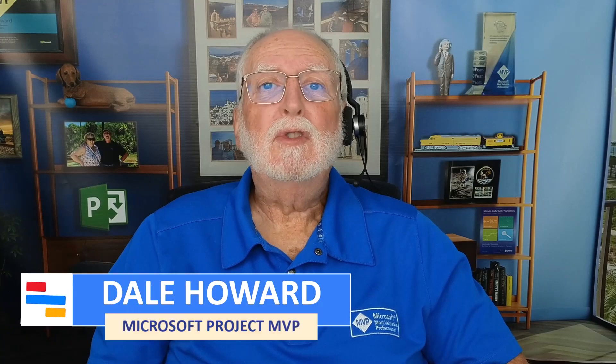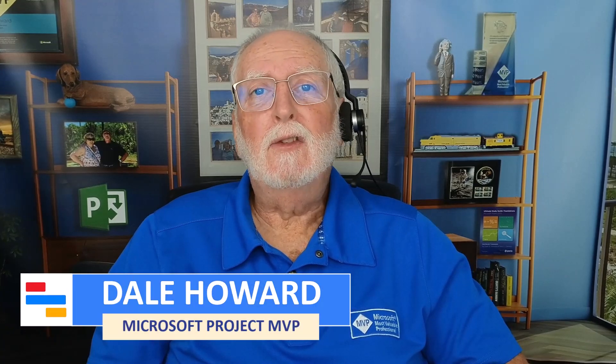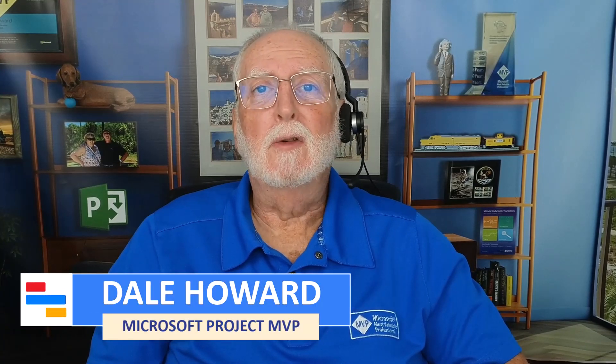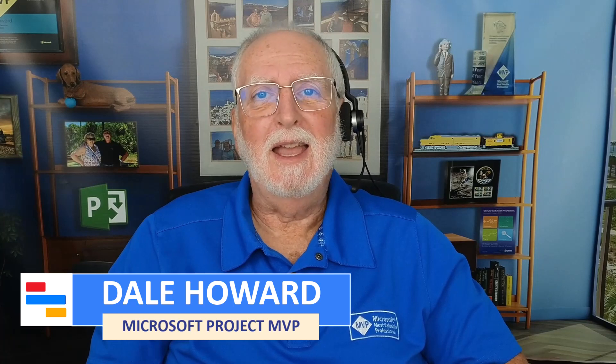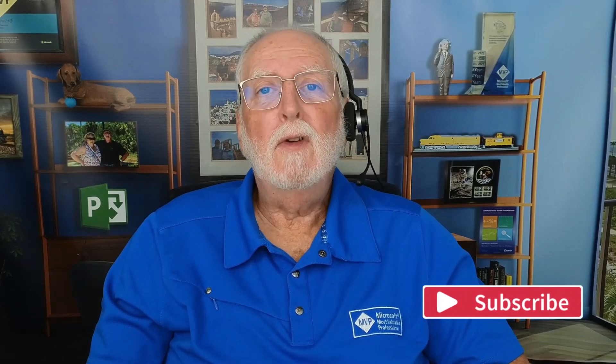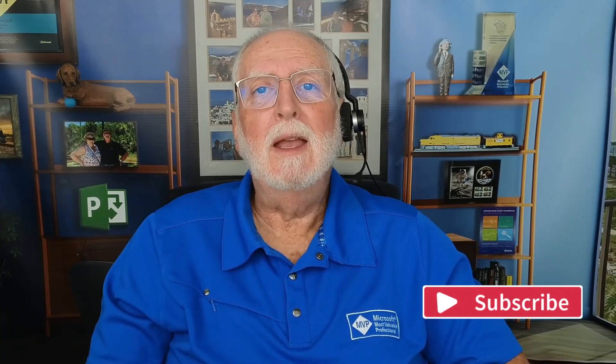I sure hope this video was helpful to you. If it was, please consider subscribing and clicking the Notifications button. And if you have others in your organization who could benefit from this video, I trust you will share my YouTube channel with those colleagues. And as always, I'll see you in my next video.